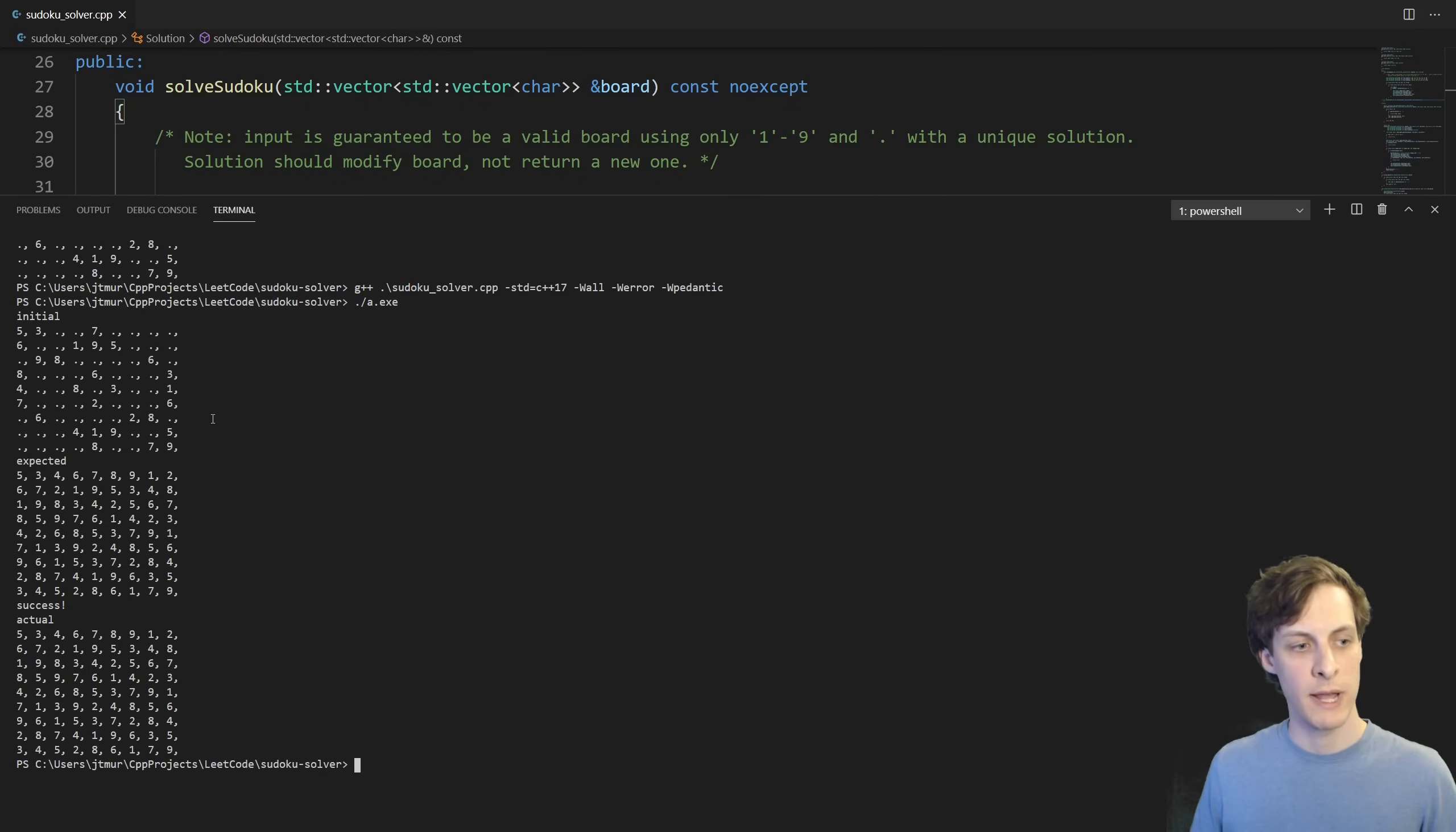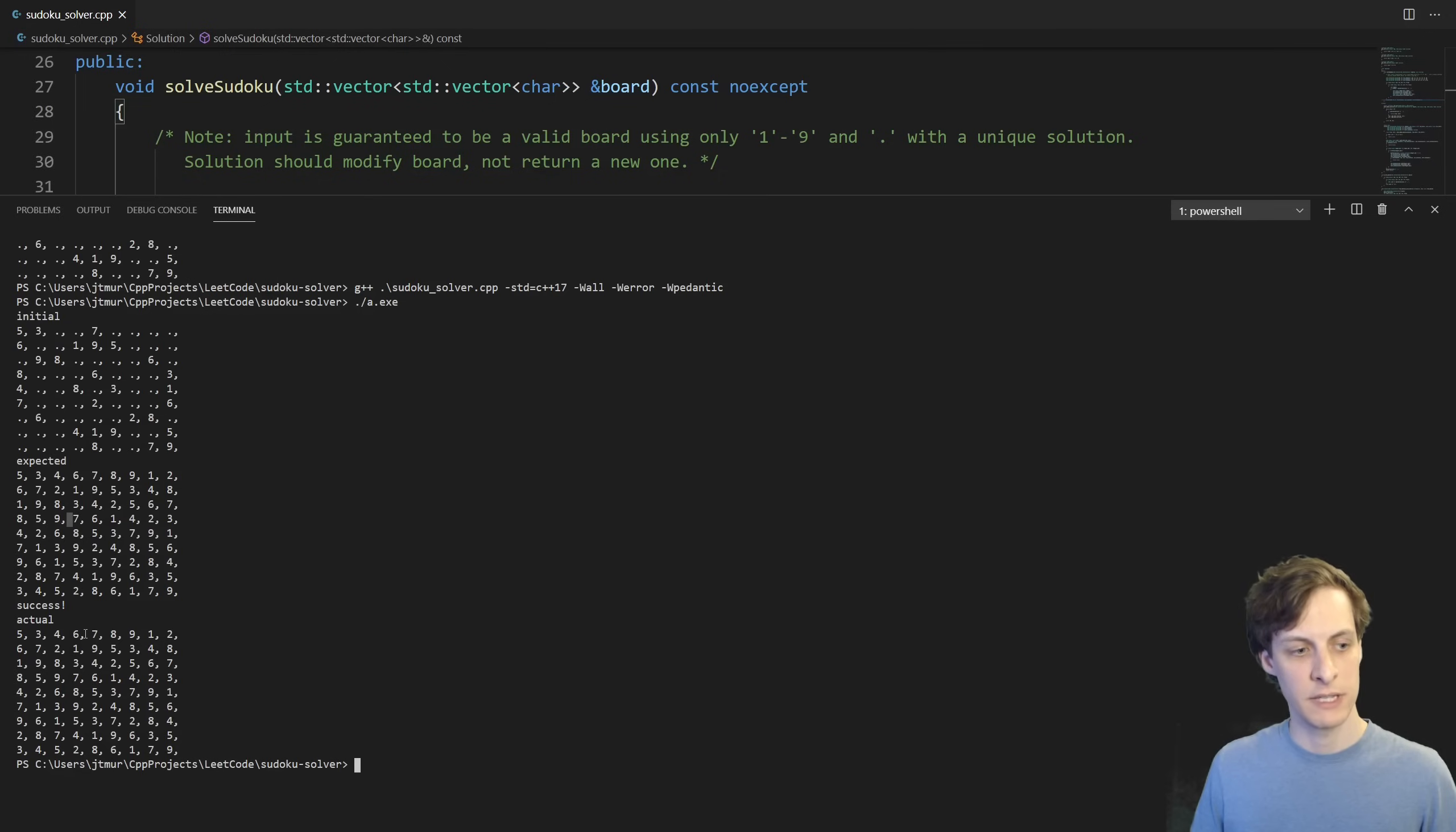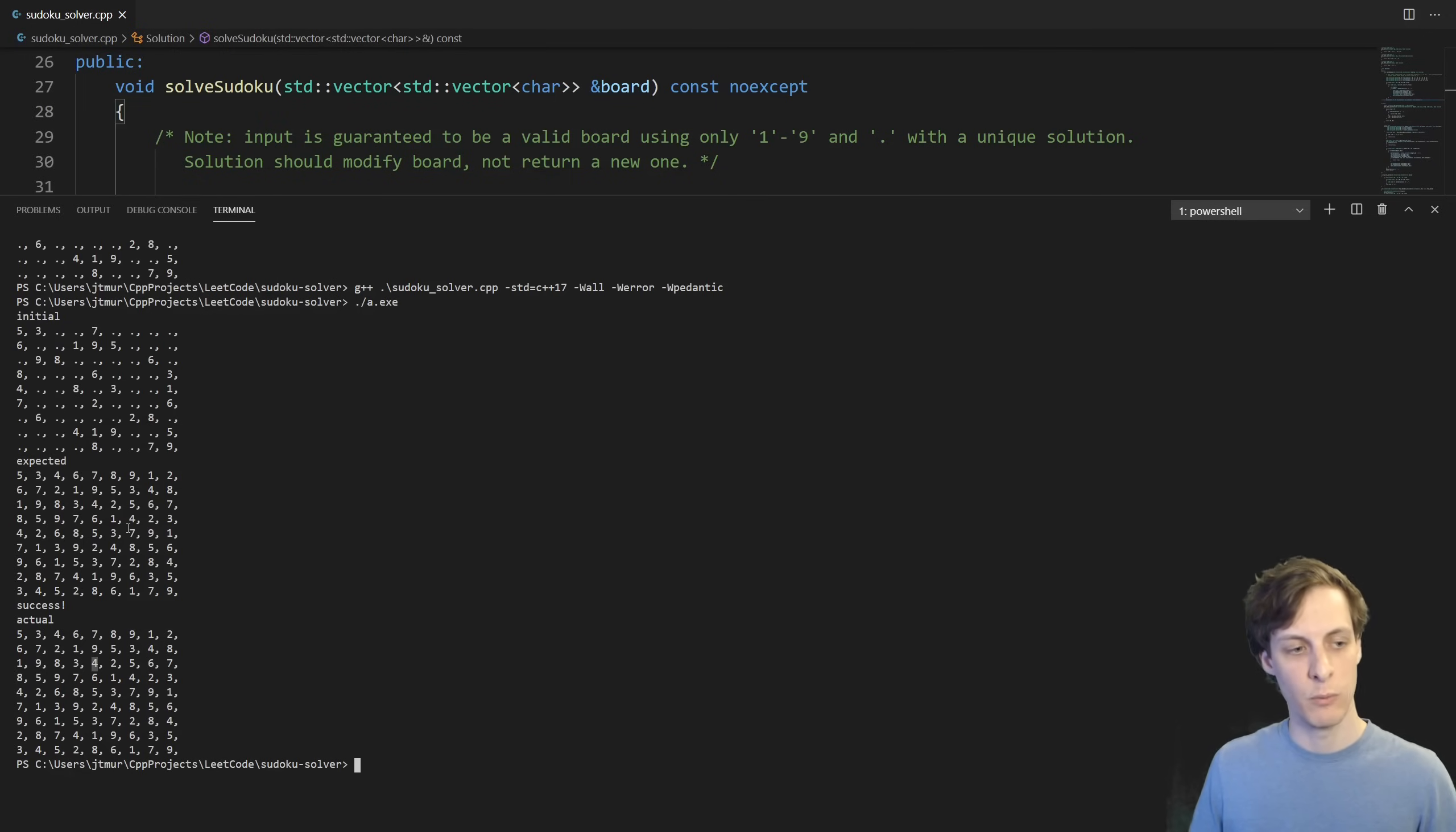Okay, so I compiled it and ran it, and you can see that with the initial looking like this, and the expected looking like this, we do indeed find that we have a success, and our algorithm was able to successfully solve the sudoku.